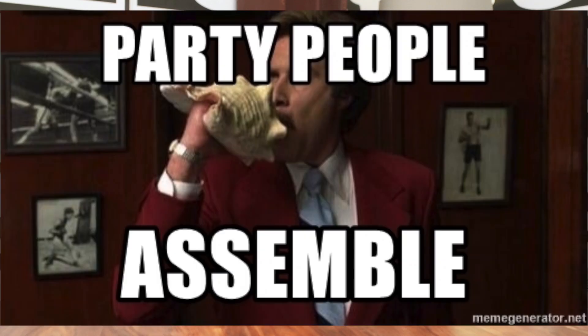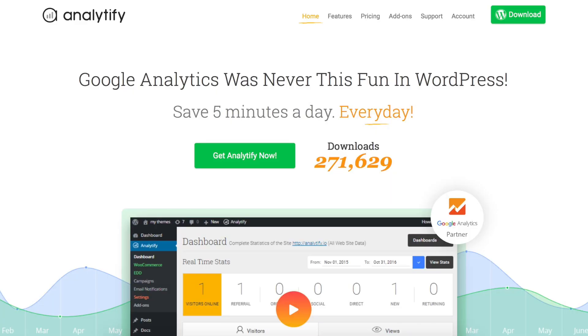What's good party people? It's me, Christy, with AppSumo, and today we are talking about Analytify, which is a Google Analytics WordPress plugin that you need on your website.